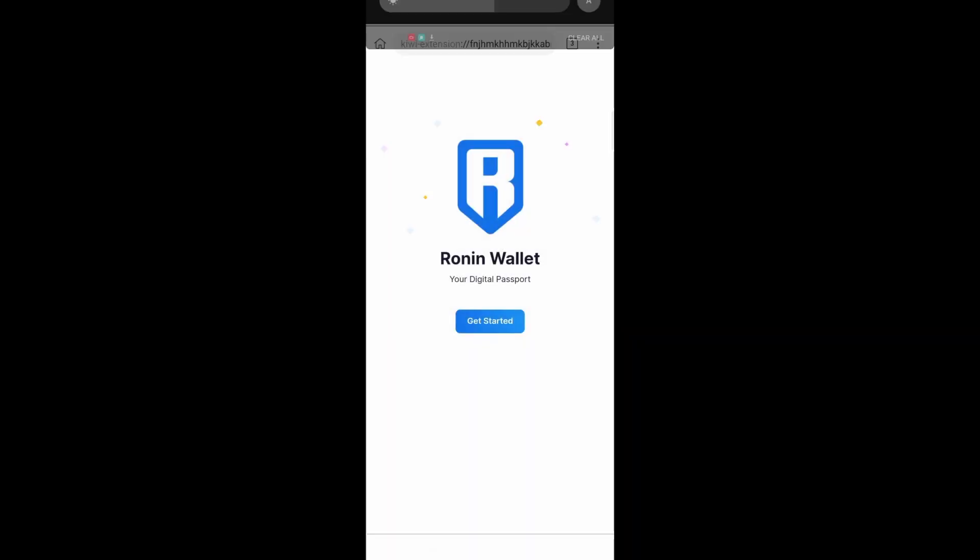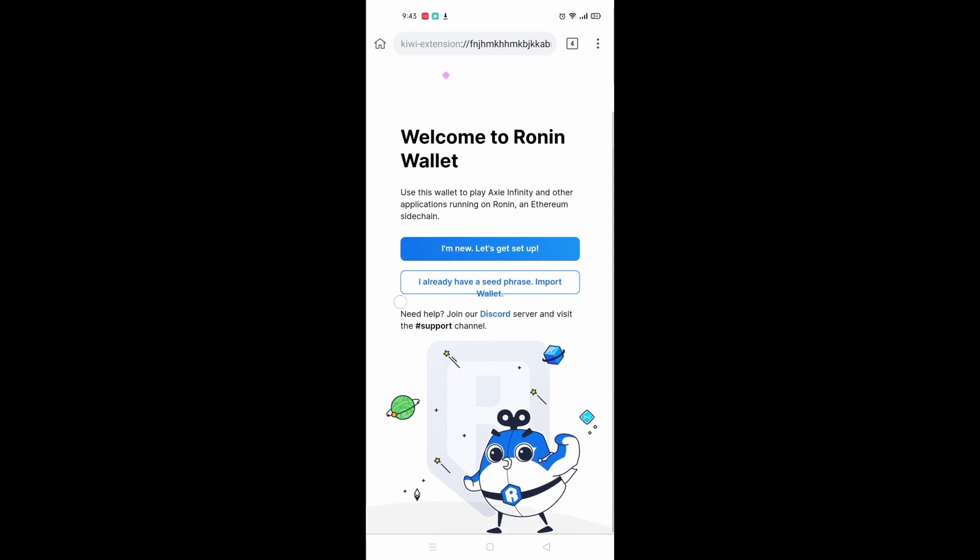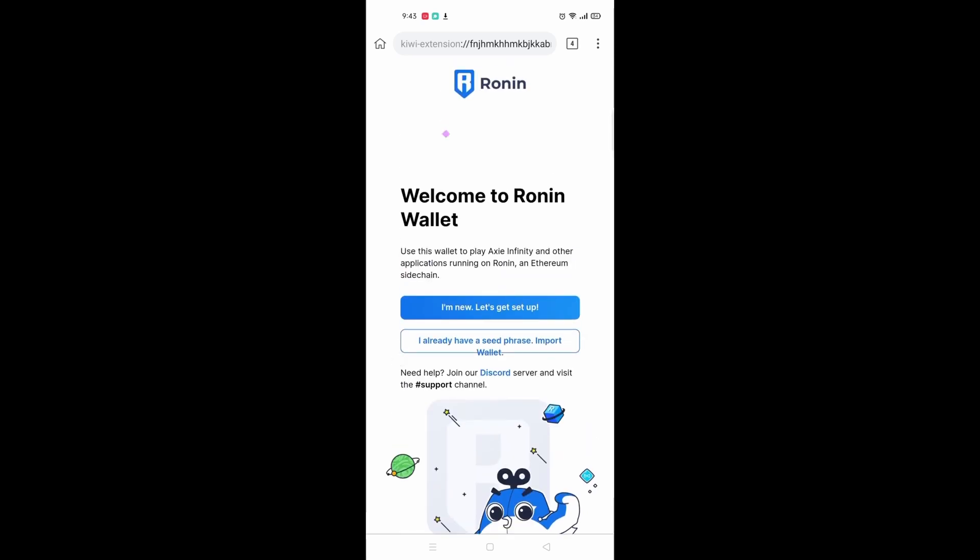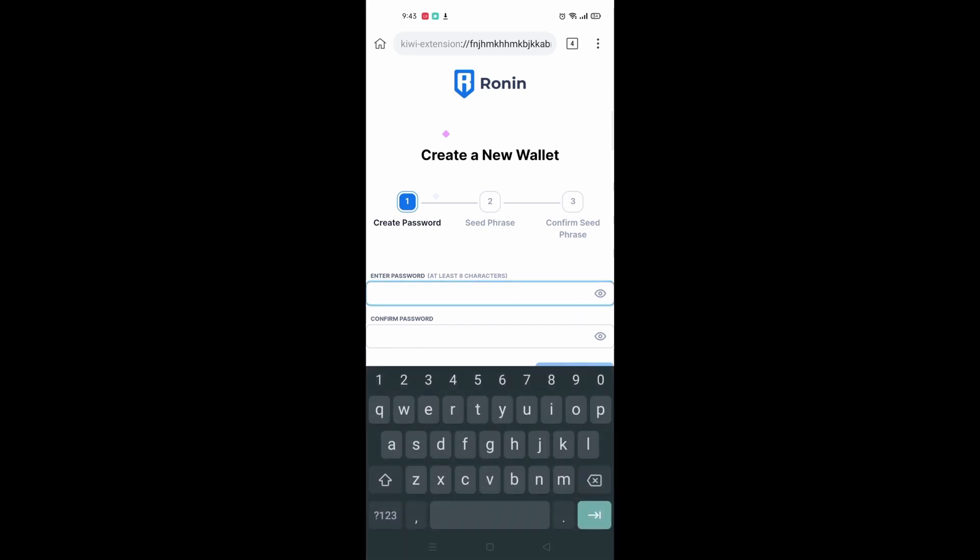You will be taken to Ronin wallet's main page. Over here, click on get started. If you are new, click I'm new, let's get started. Or if you already have an existing wallet, you can click the bottom one and just enter your seed phrase.